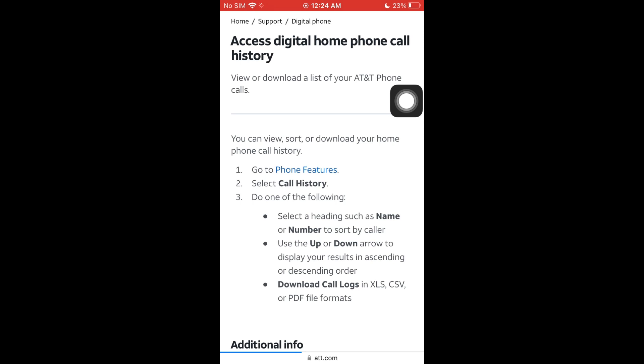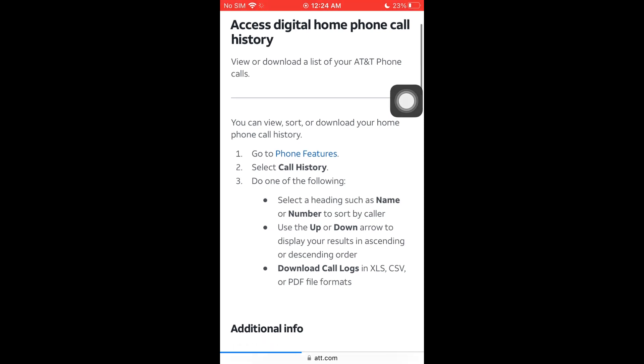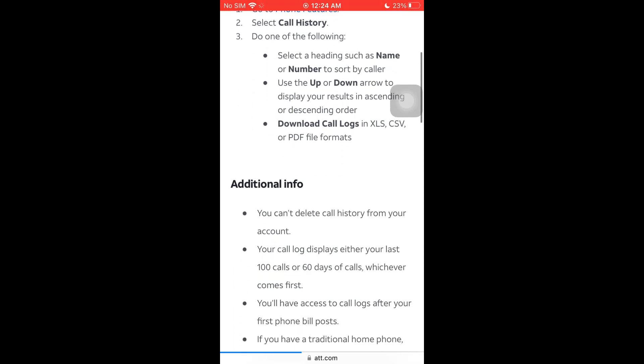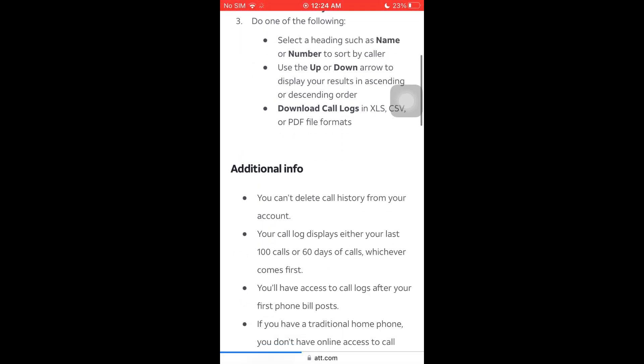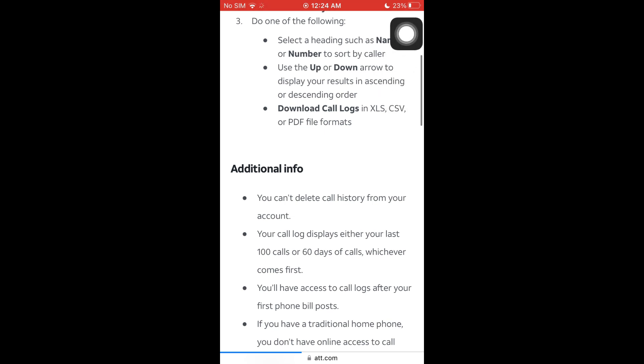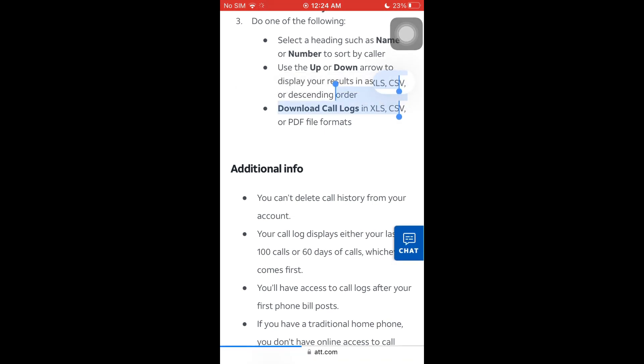You can go through your features, select call history, and do the following. You can download the call logs in the format of XLS, CSV, and PDF file formats.